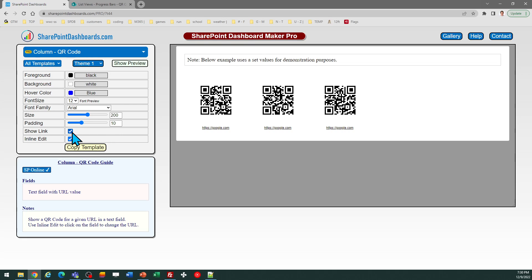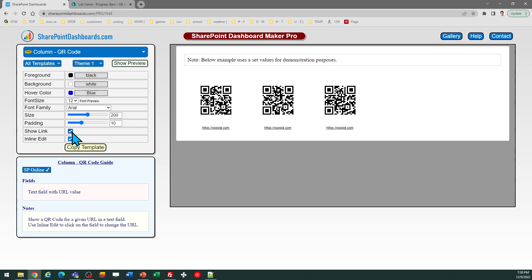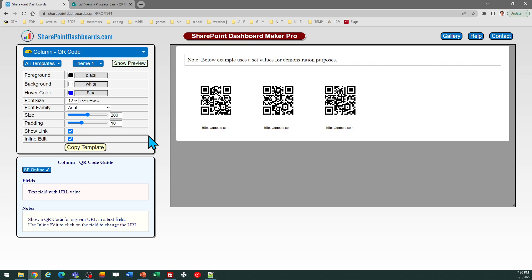You can optionally either show the link, which the QR code represents, you can show that below, or you can turn that off. And you can also optionally allow for the ability to hover over and then click to manually change that from the list view. And then you can also make adjustments to the size of the QR code. And even the color of the QR code itself, the foreground and background colors, can be adjusted.